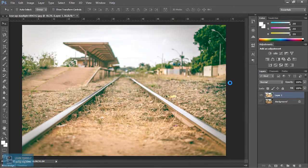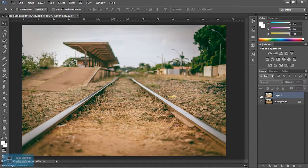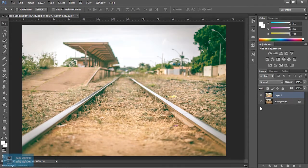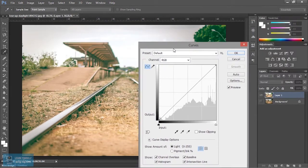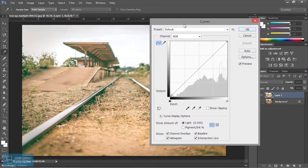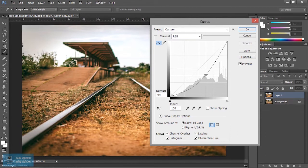We change the color value. If we compare the previous image, we change the color value. The curve is very useful for the adjustment.